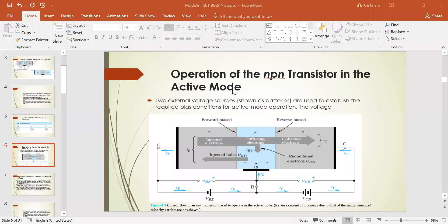Two external voltage sources are used to establish the required bias condition for active mode of operation. The required bias condition is: emitter-base junction is forward-biased and collector-base junction is reverse-biased. Forward biasing is established by applying negative potential to the N-type and positive potential to the P-type. The application of the forward-biased potential VBE pressures the electrons in the N-type material and holes in the P-type to recombine with ions near the boundary.